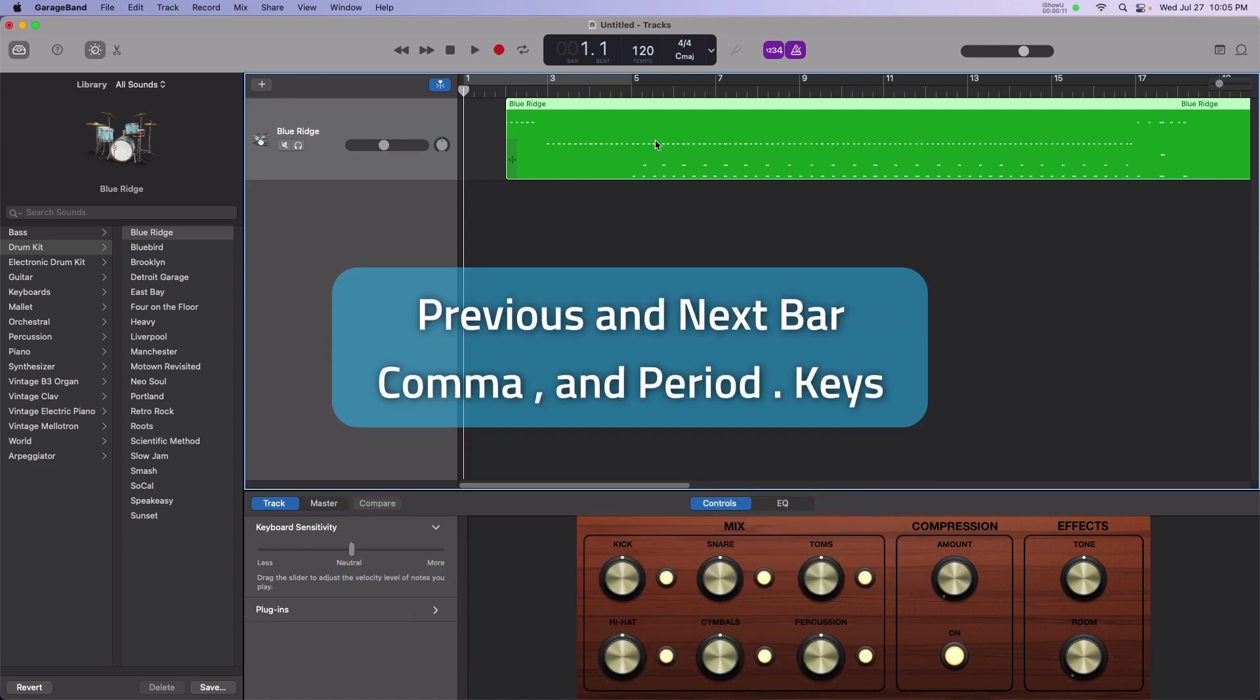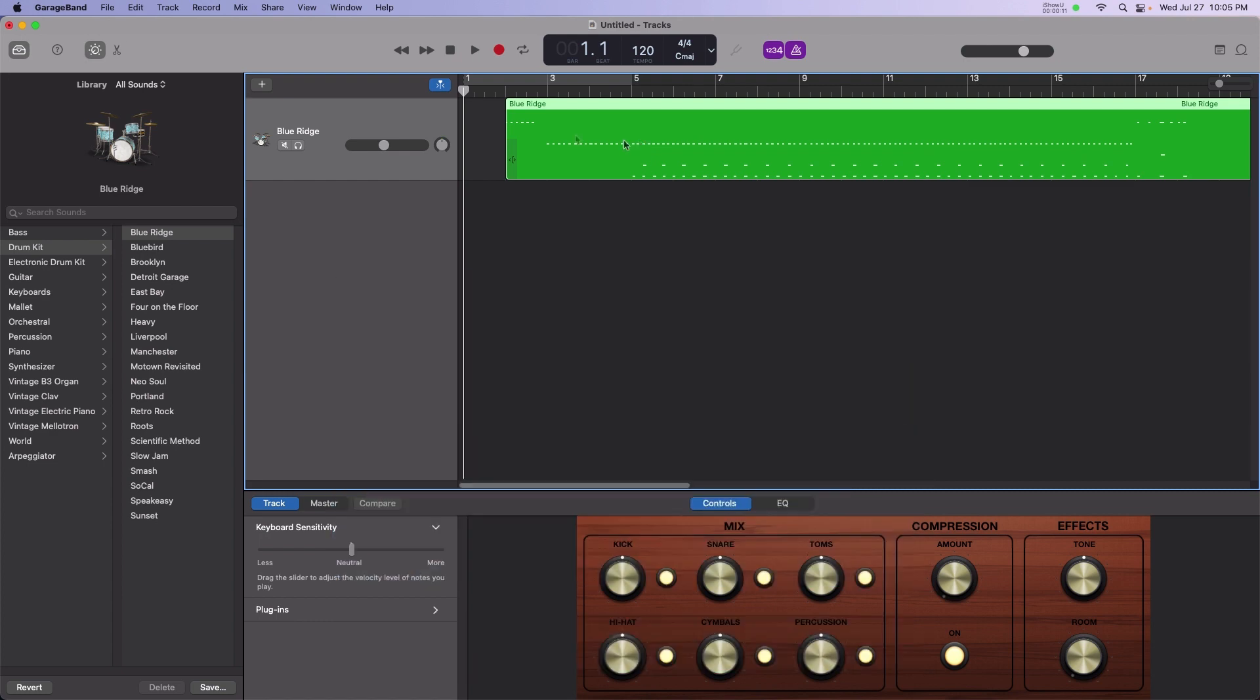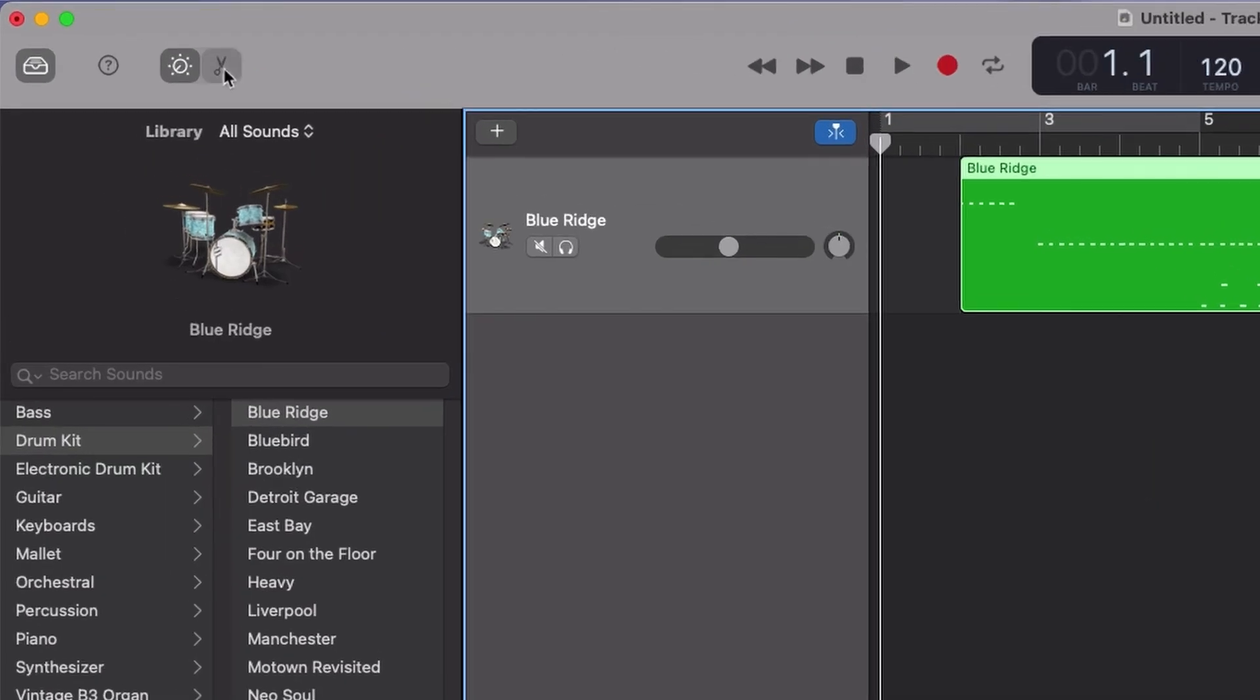To do this, press the comma and period keys to move back and forth one bar at a time with the playhead. Open up the precision editor, which is the scissors icon along the upper left.